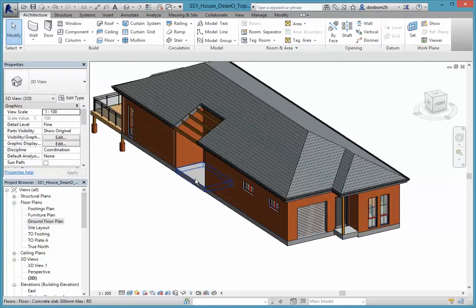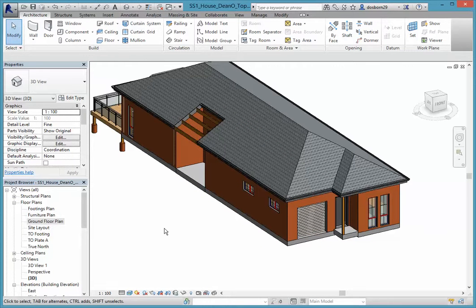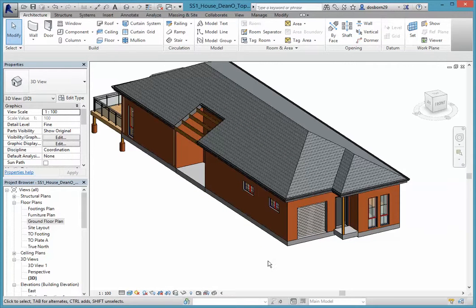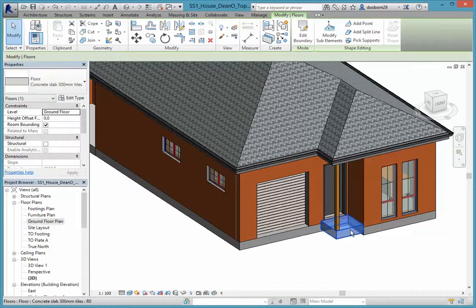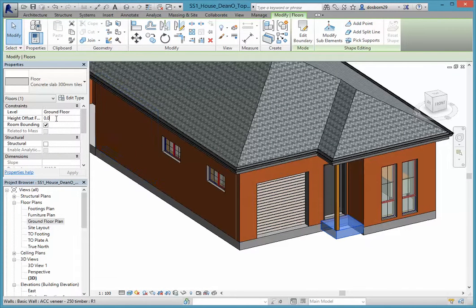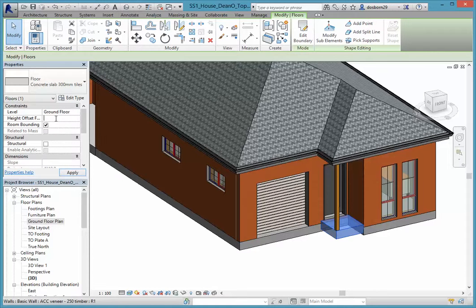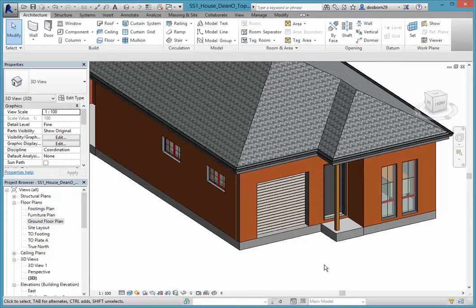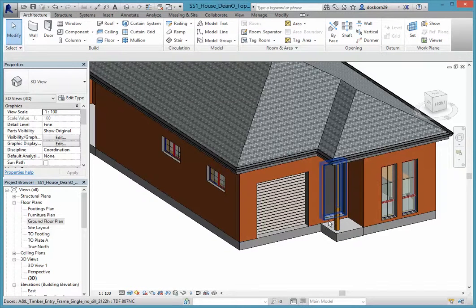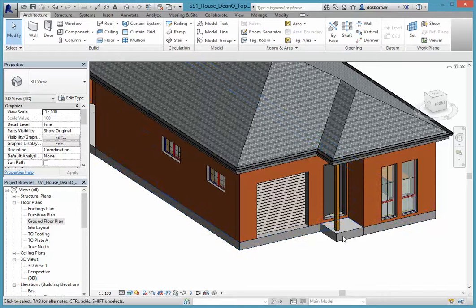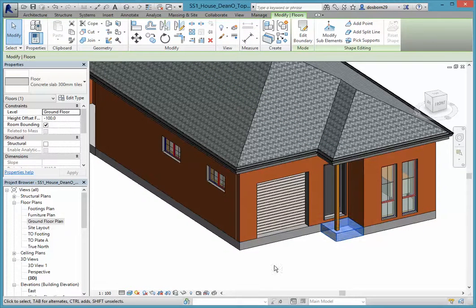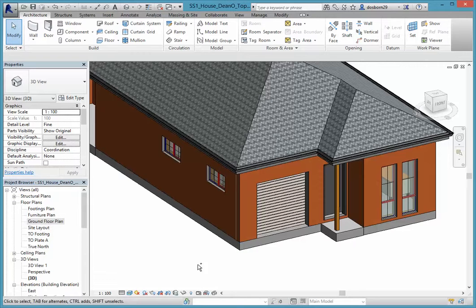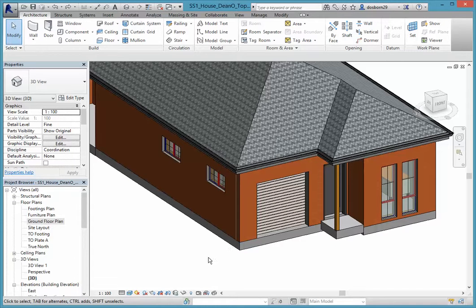That's looking good there for a start. Now I might actually just drop this one down a hundred mils as well. At the moment it's right up to floor height. I might just put a step in there and just make it 100 down. Actually maybe I'll leave it. Maybe I'll undo that. Don't like that step looking there. That looks better.